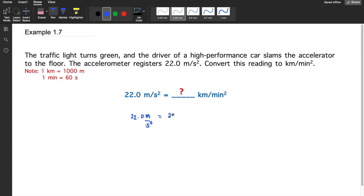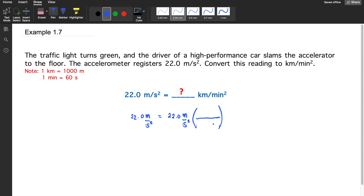We multiply by the appropriate unit conversion. As a reminder, when converting distance, only the distance goes inside the parenthesis. So we convert one at a time — first, meters to kilometers. To cancel out meters, we place meters in the denominator and the desired unit, kilometers, in the numerator. In one kilometer there are 1000 meters, so we can cancel out meters and keep kilometers.